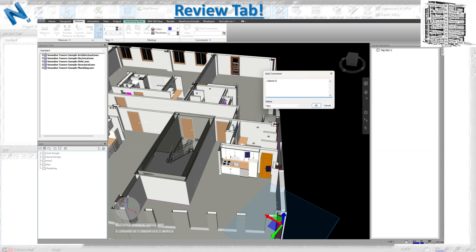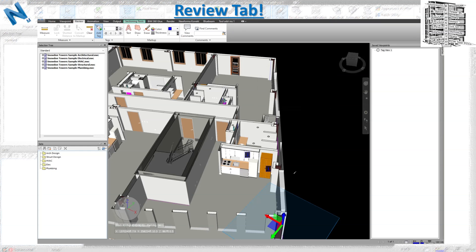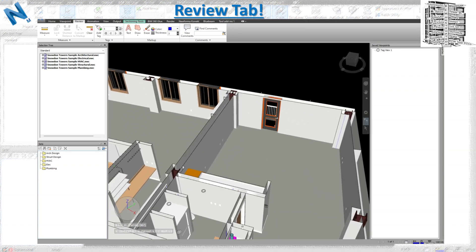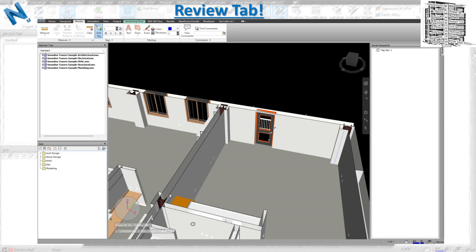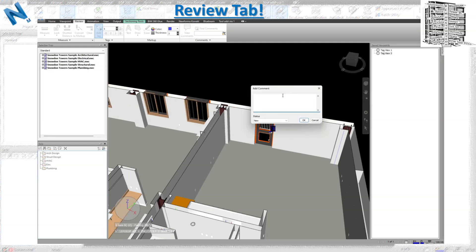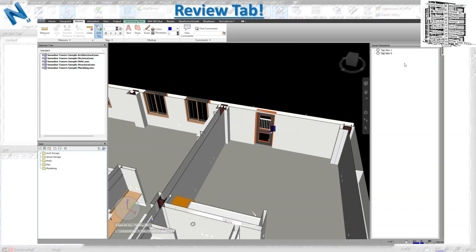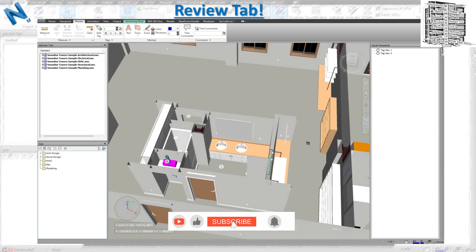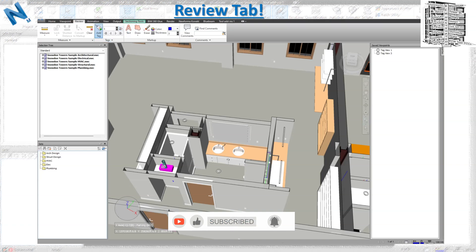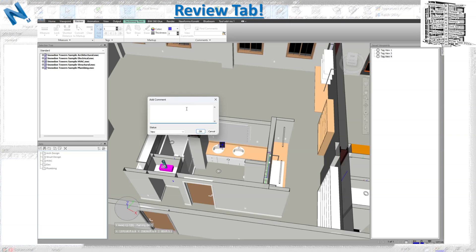You can add multiple tags — for example, a note to get a cup and cabinet type changed. You can see all their statuses, and multiple tags can sit under one viewpoint because they were created in the same viewpoint. Each tag has a specific number and tag ID. As soon as you move away, the tags disappear, but clicking on a tag brings you back to its view.